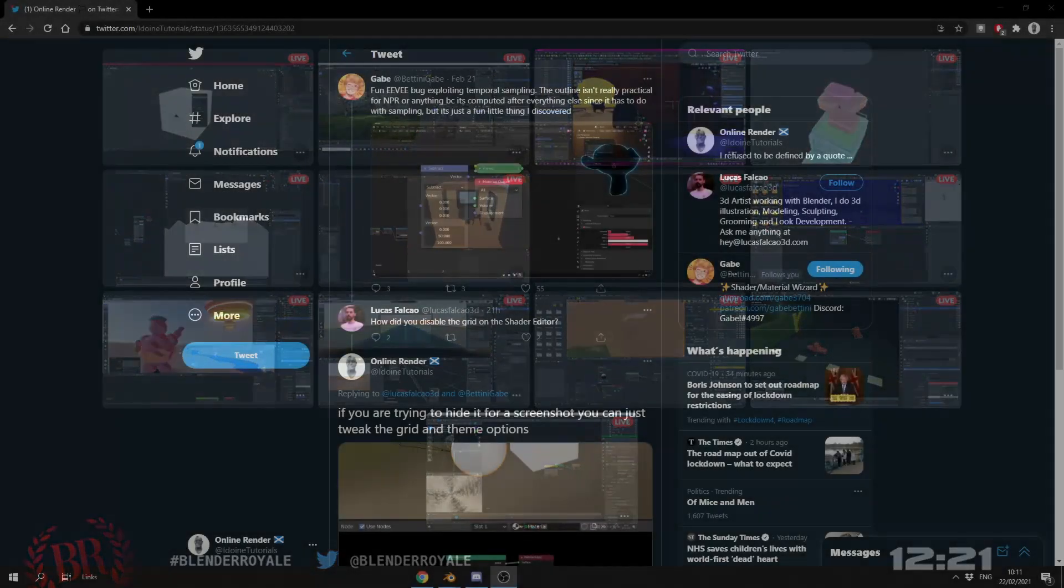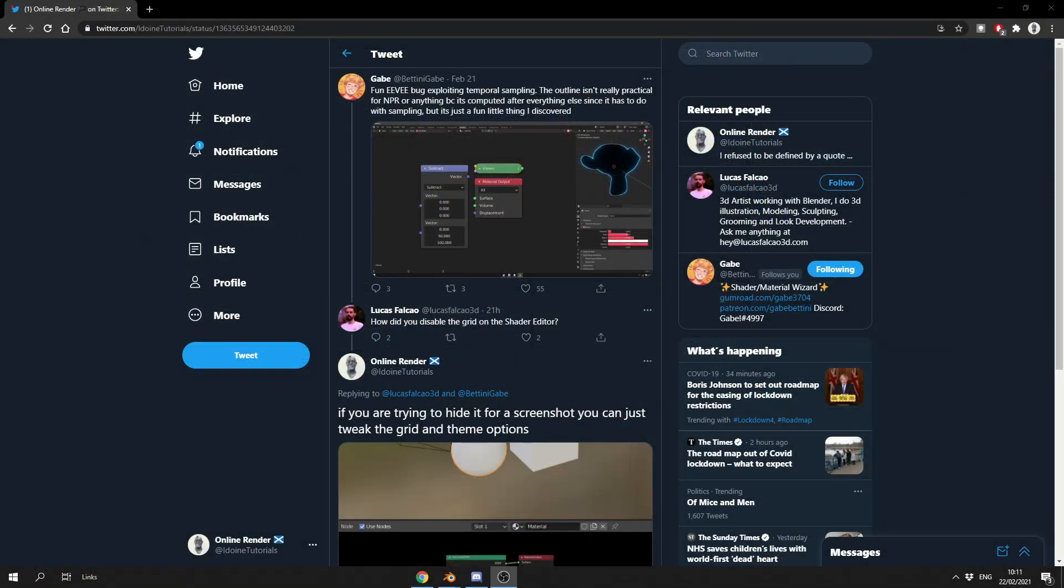Now there's a user on Twitter asking how did you disable the grid and he's speaking with Gabe, and Gabe gives an excellent answer. I would just like to show you this, because I don't think it's general knowledge. I think it's one of these obscure things with Blender.